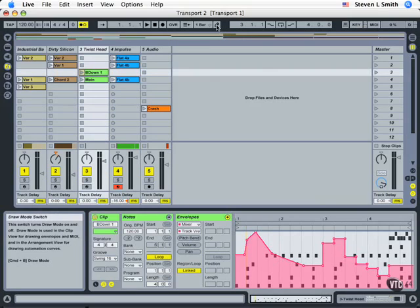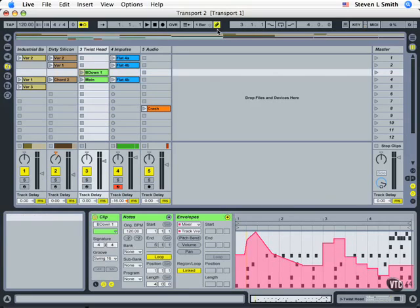But again, draw mode will allow you to do that. The key command for that is command B, as you can see down in the info section. Command B is toggling that on and off.